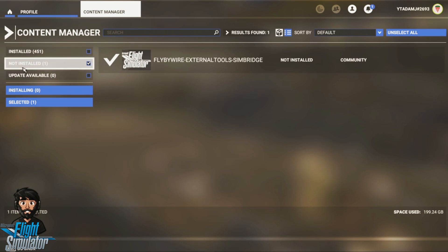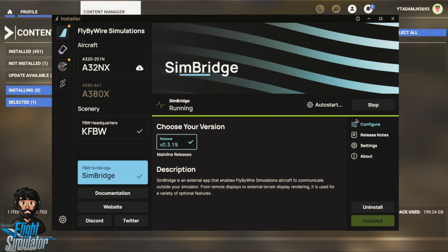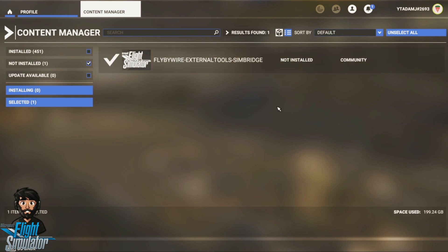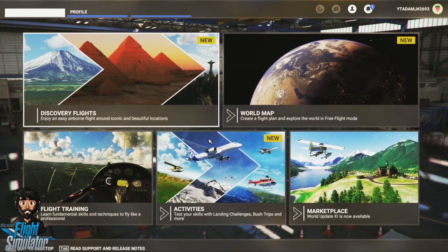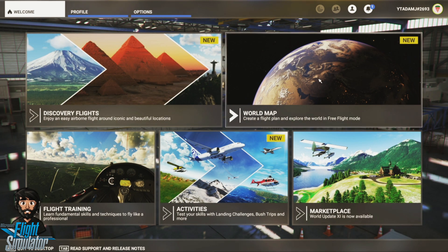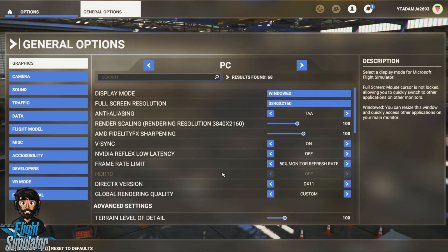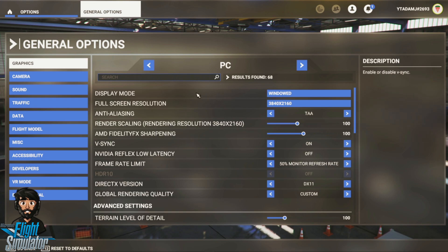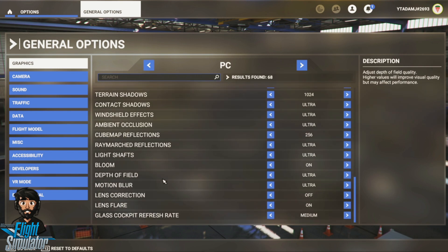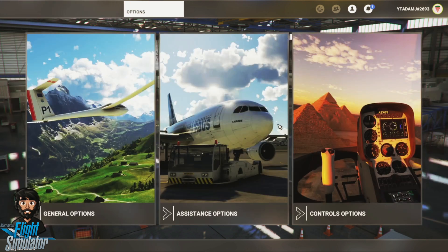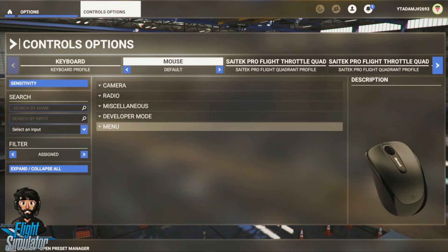This is now the final installation step. Once you've done it, you should have nothing showing as 'Not Installed.' The SimBridge update will disappear once I restart the sim, as it will be recognized as installed. Then you can get into the sim and start flying. Once you've set up your options — which is a separate video because this is constantly changing — set them up for what your graphics card can handle, and that will give you good performance. Also make sure you set up your controls correctly.